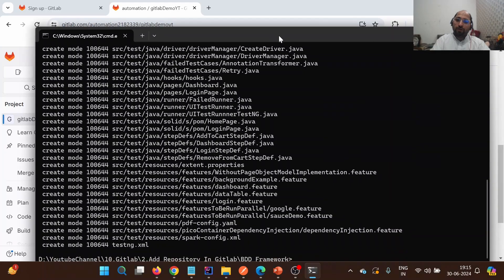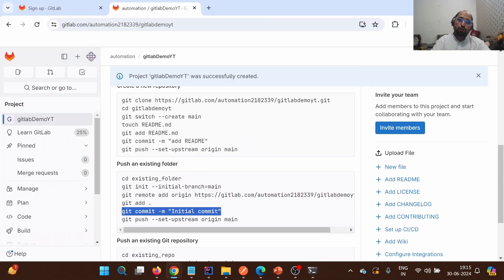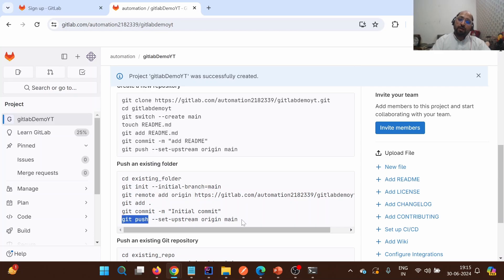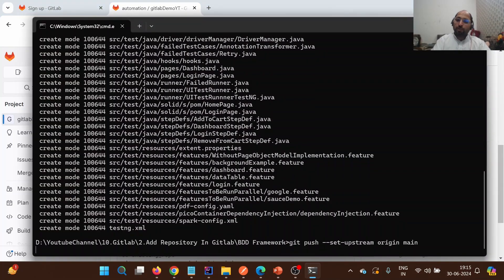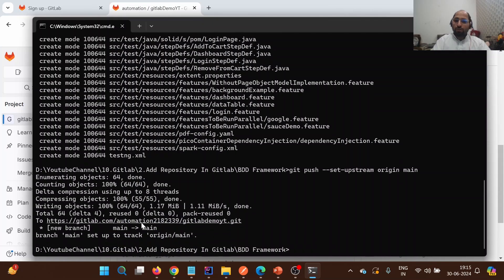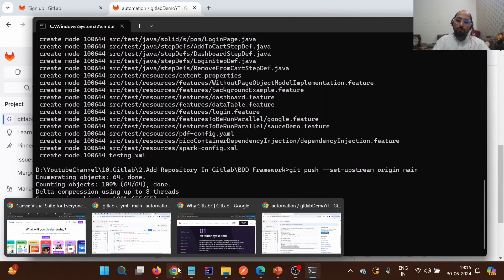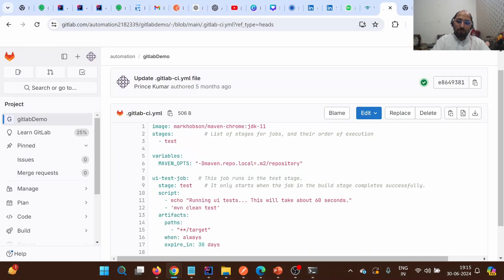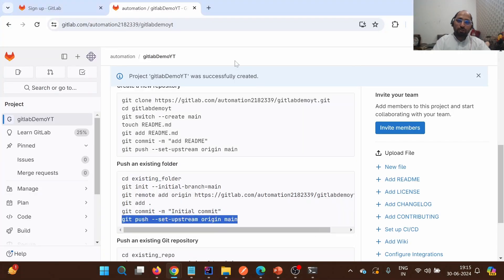All files are now committed. The next step is to perform a push. Since the main branch doesn't exist on the remote yet, we use: git push --set-upstream origin main. This sets the local 'main' branch to track the remote as well. We just follow the steps provided by GitLab and the changes will be pushed.